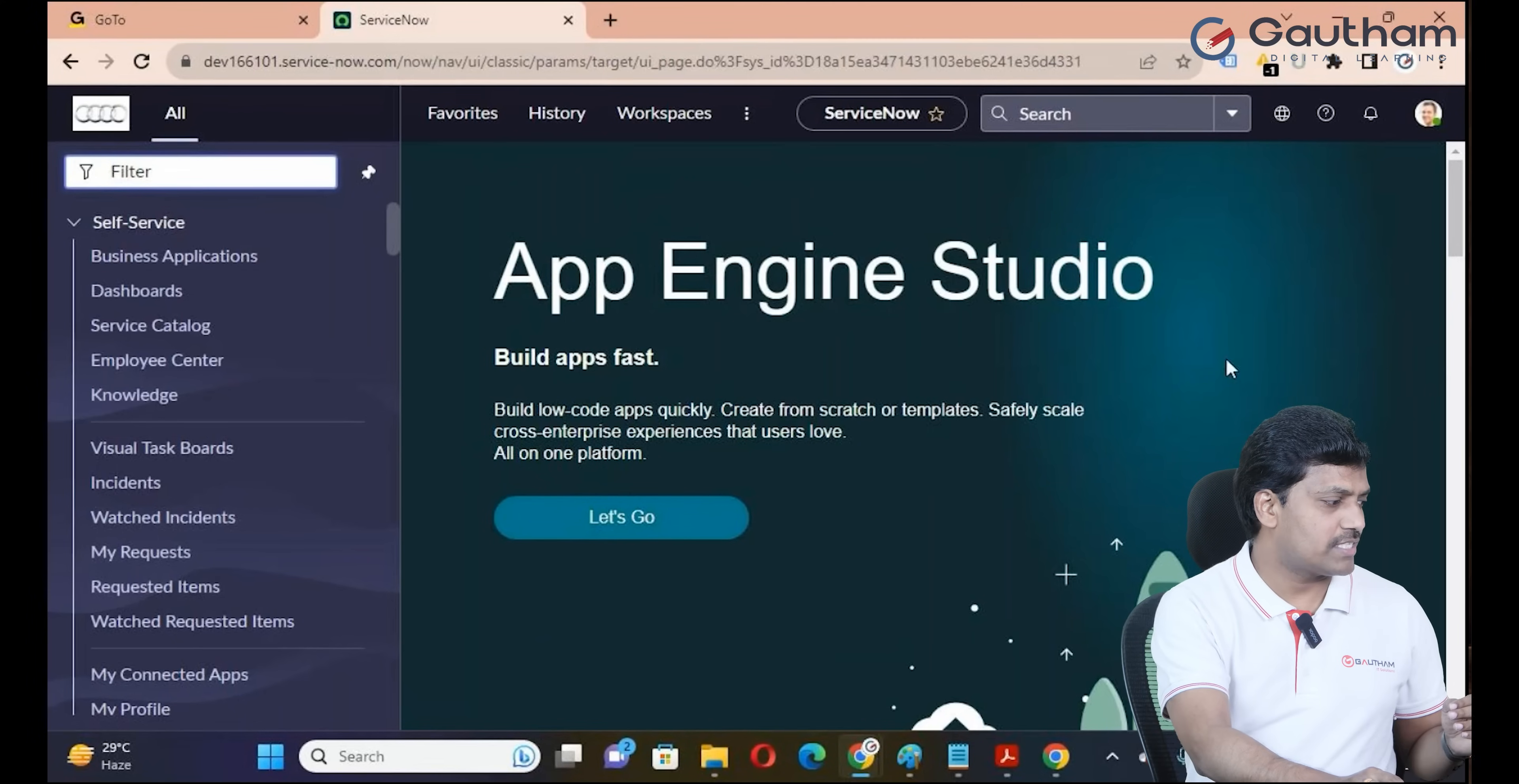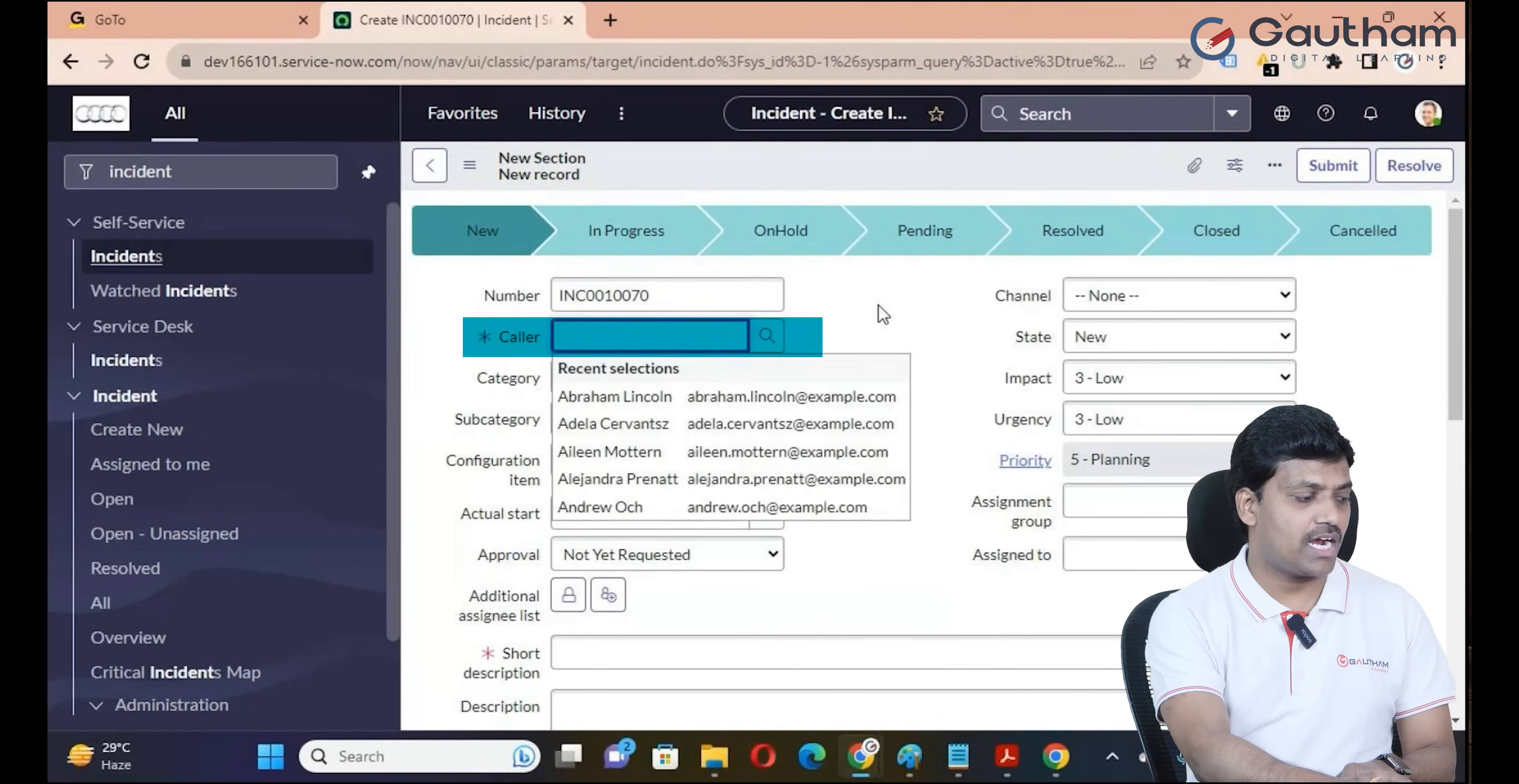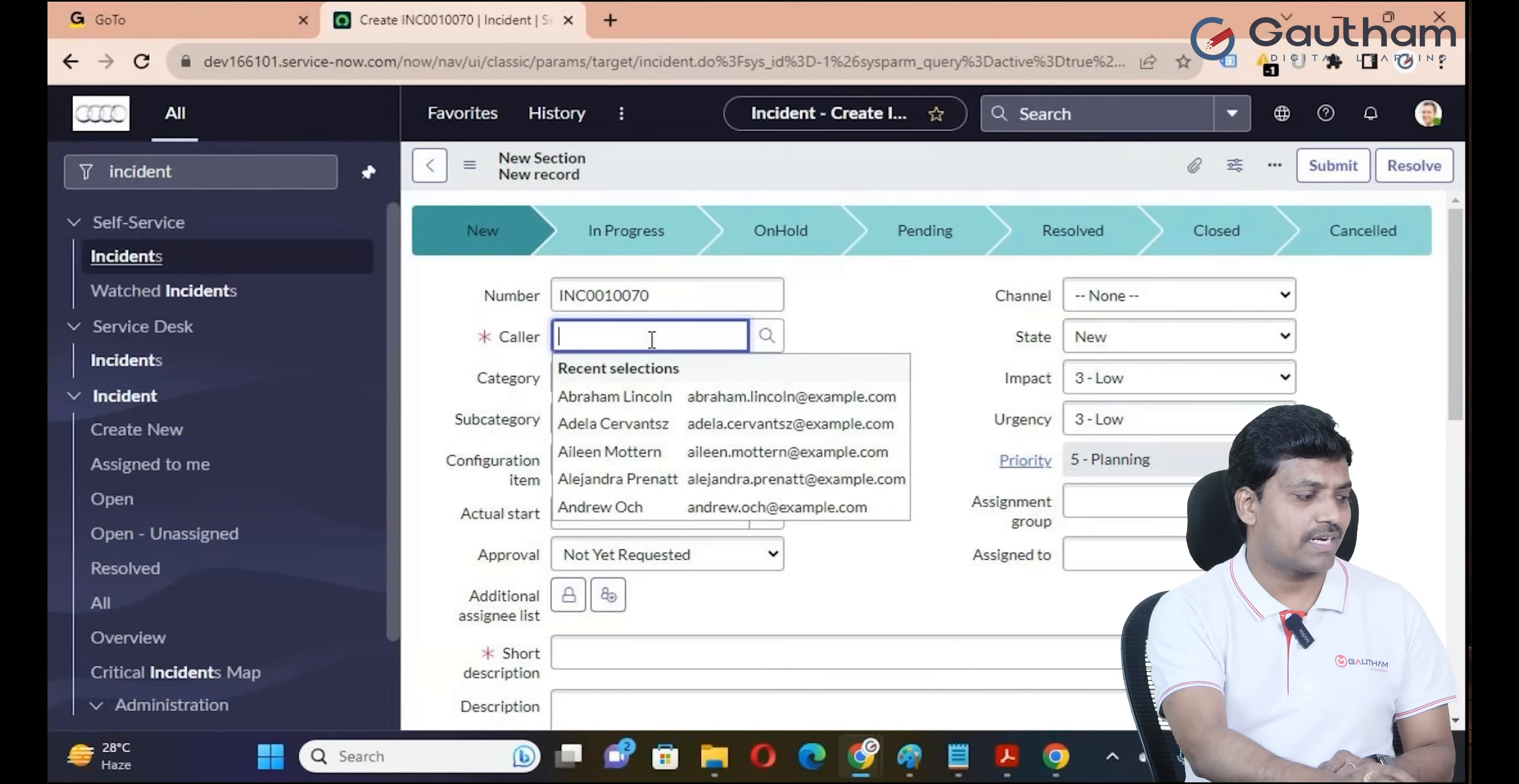Let's navigate to the instance and go to the incident form. Click on create new. Look at the caller field. Basically, caller is a reference field. If you see the right side of the field, there's a magnifying glass icon. These are reference fields: assignment group, assigned to, caller, and configuration item. These fields are available like other tables, but the values are coming from other reference tables.